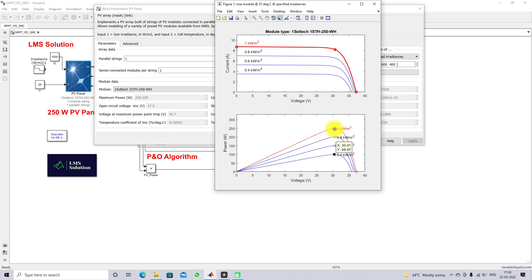Depending upon the irradiation level, the peak point is going to vary, and this point is going to be extracted by means of the MPPT algorithm. We will see how the sliding mode controller is integrated into the MPPT algorithm to extract the maximum power from the PV panel.